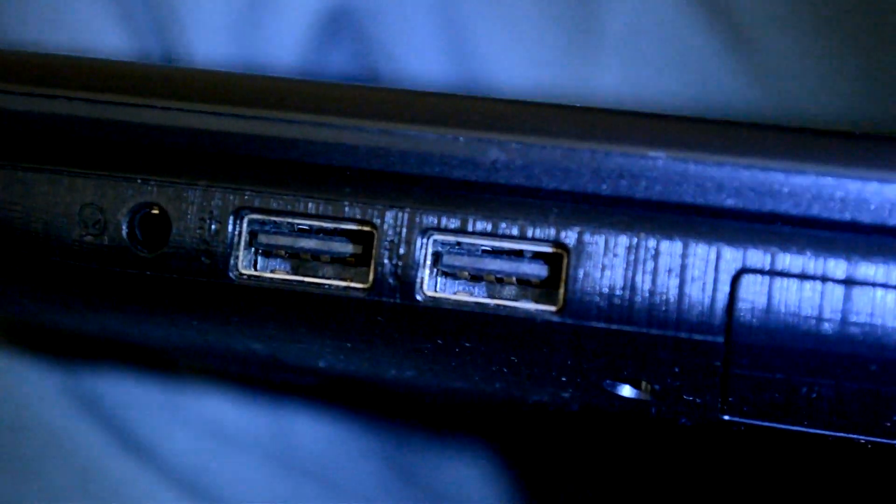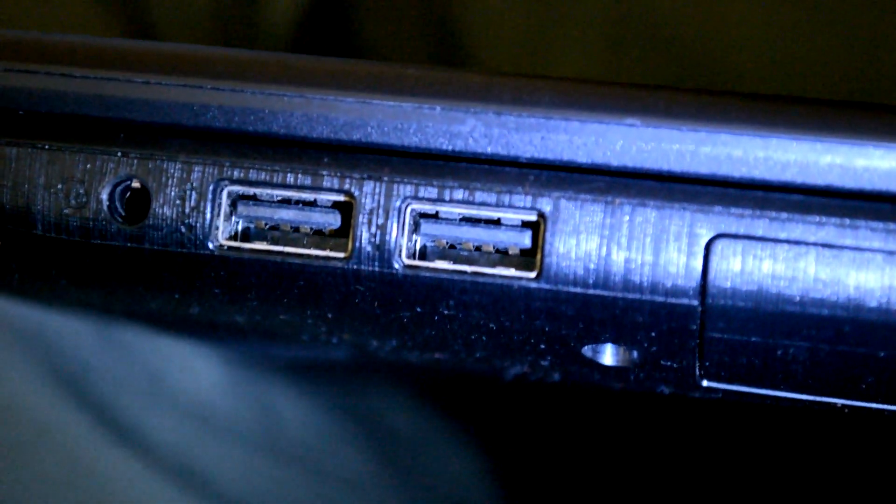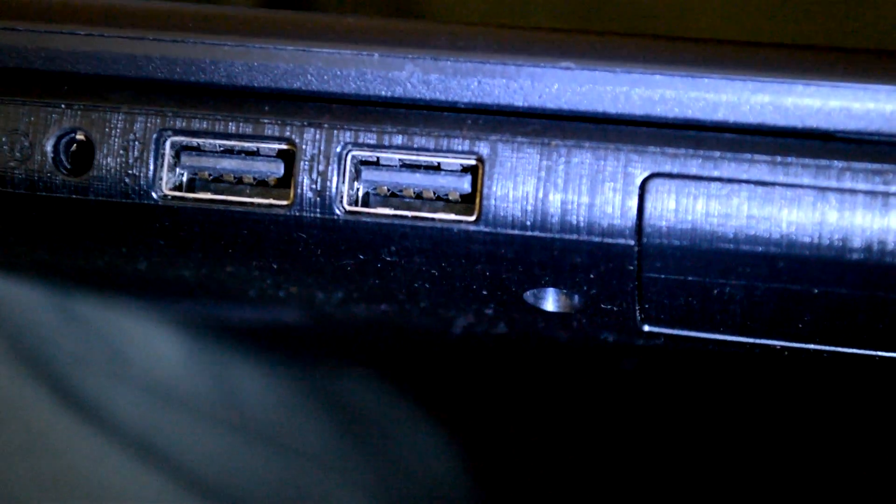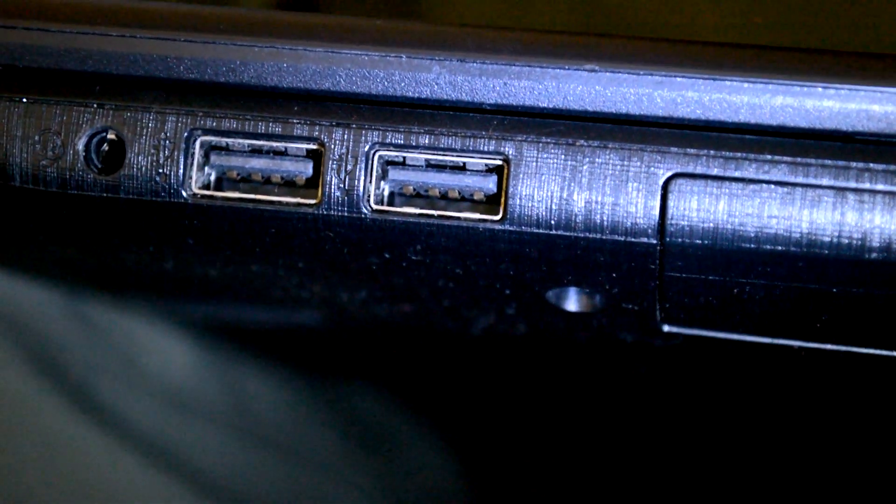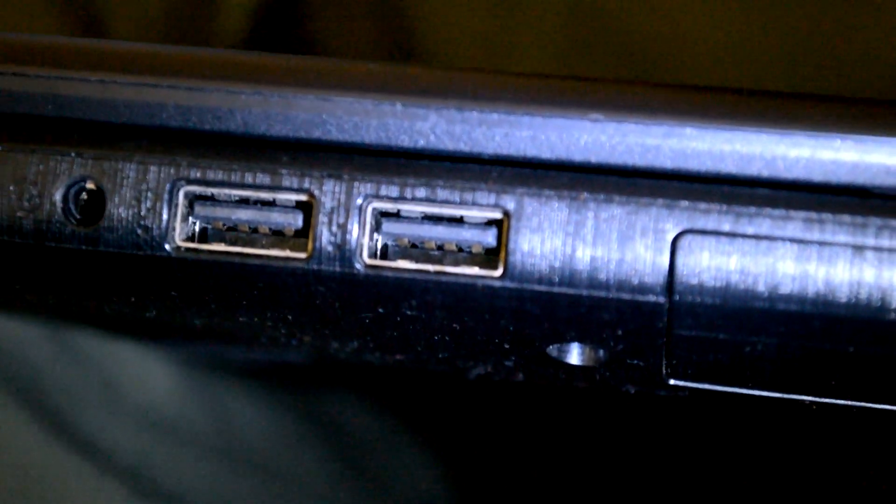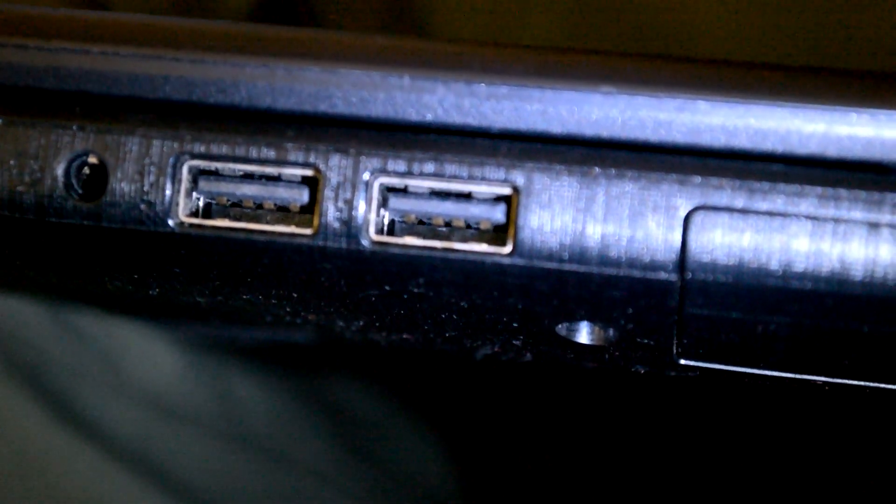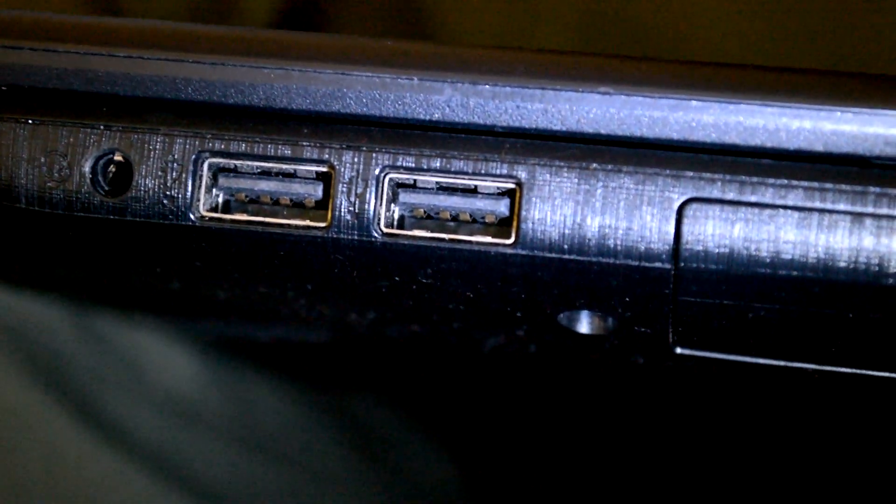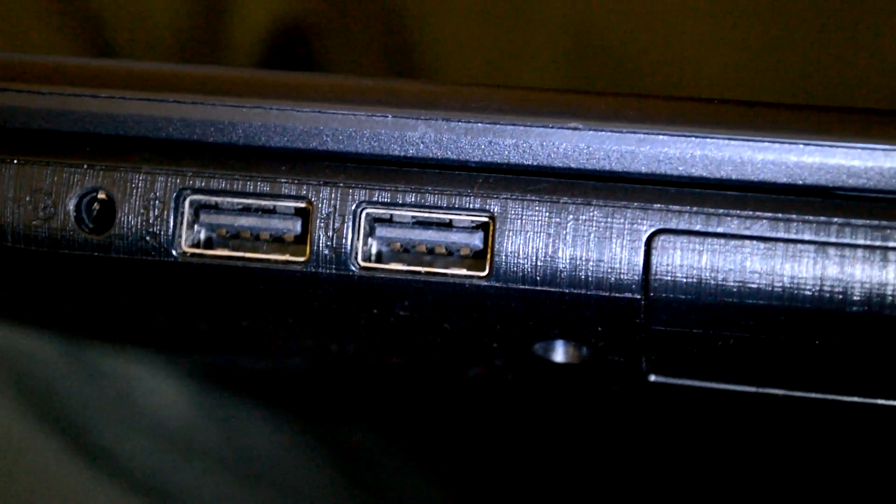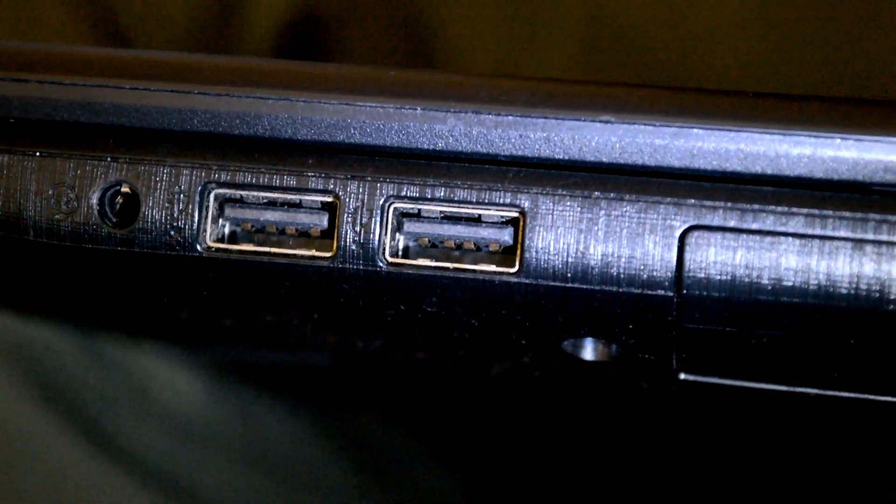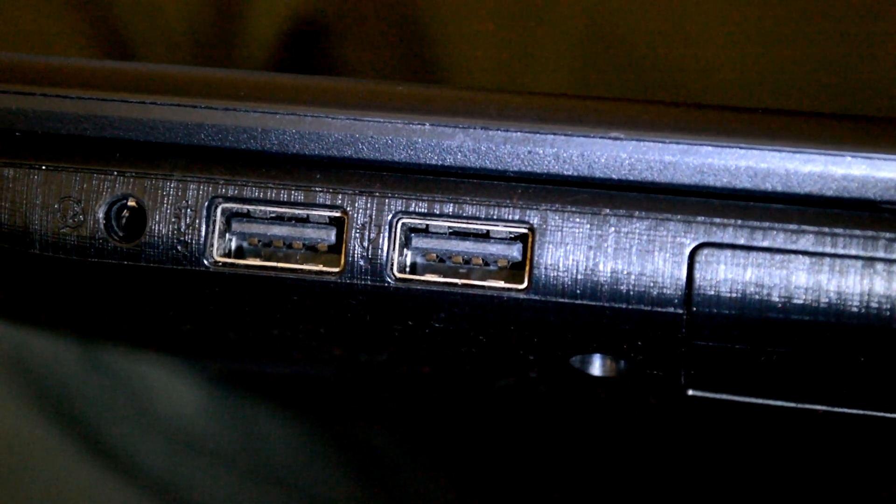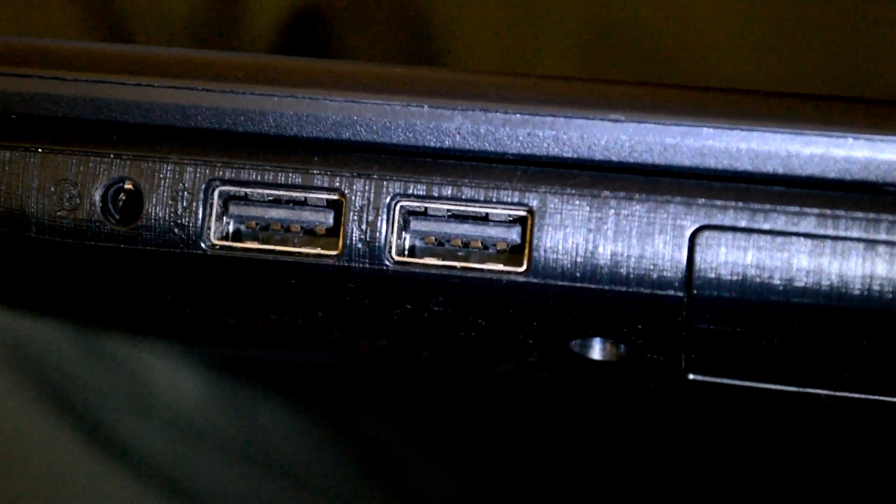I have now flipped the laptop and if we look at this side we have these black connections here and we can only see four connectors which means this is USB 2.0.